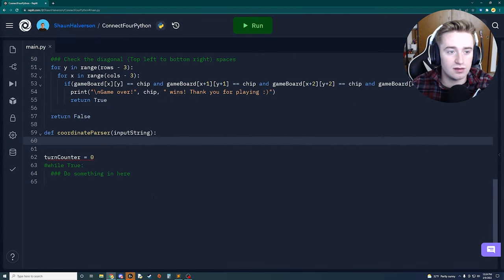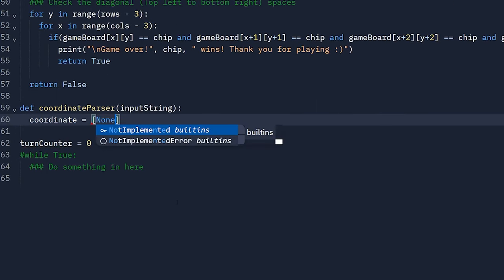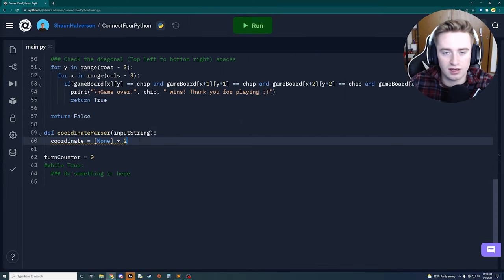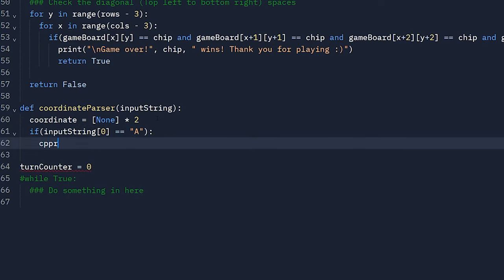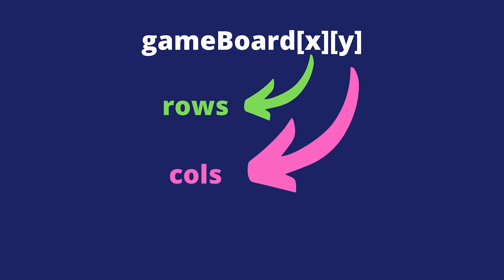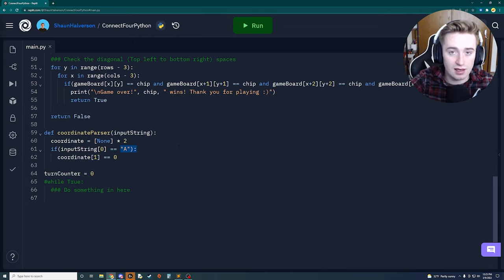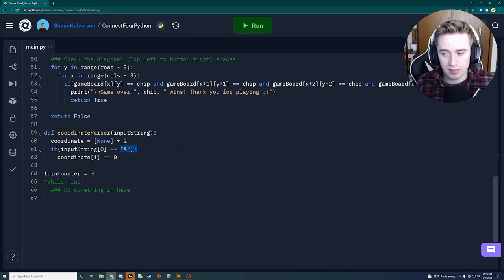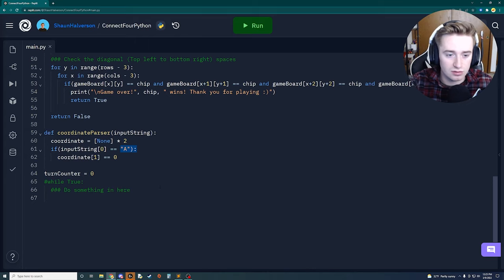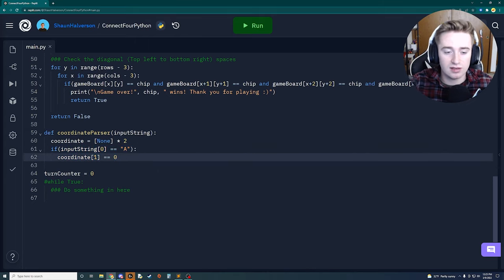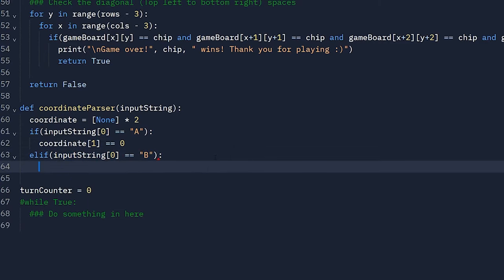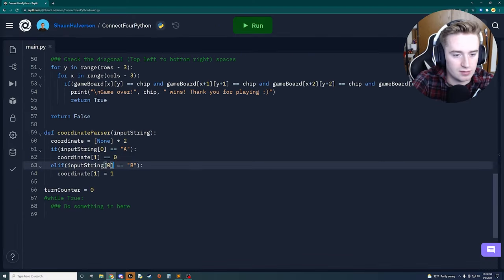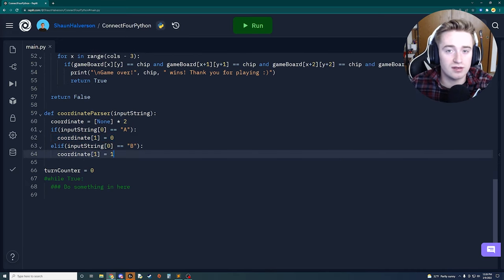We use if statements to check input_string[0]. If it equals 'A', we set coordinate[1] to 0. Remember it has to be index 1 because columns are the second set of indices in the two-dimensional array. If input_string[0] equals 'B', we set coordinate[1] to 1, and so on.